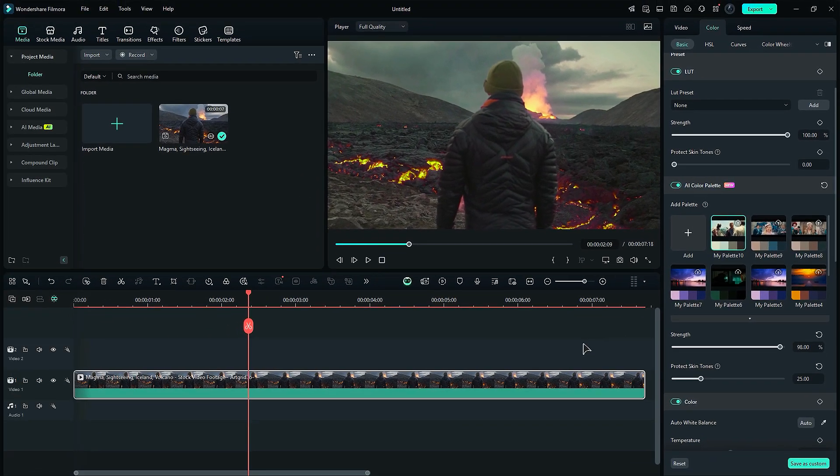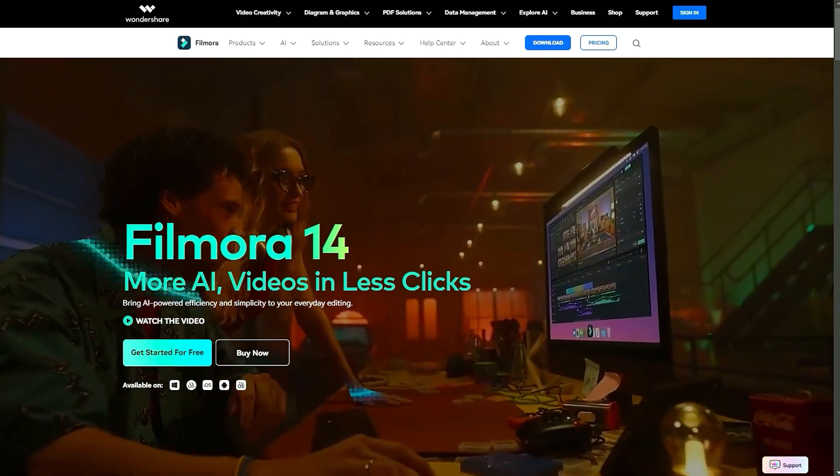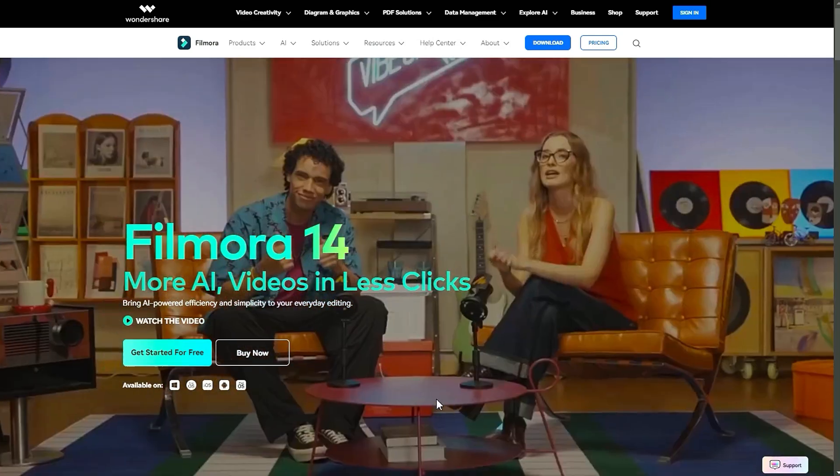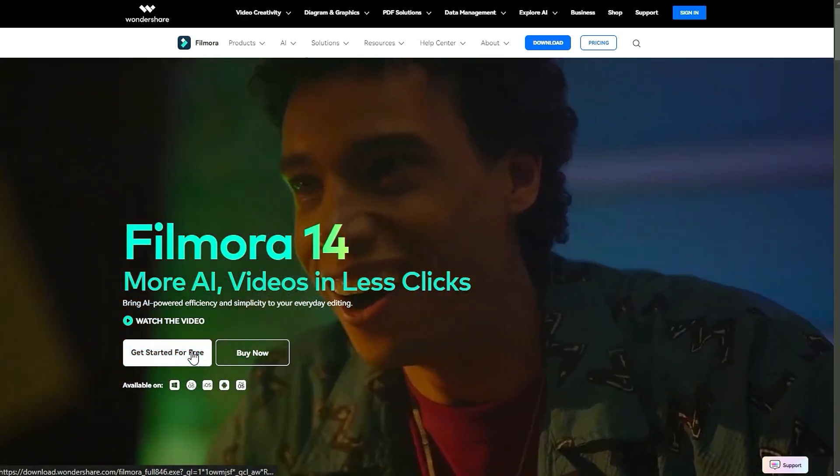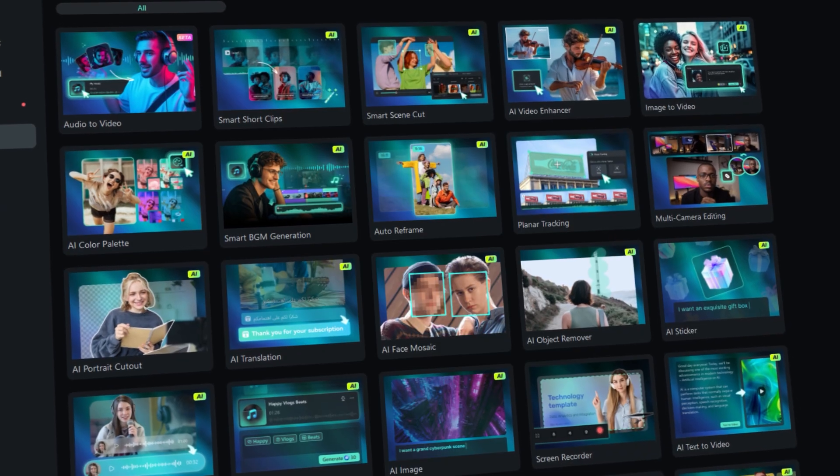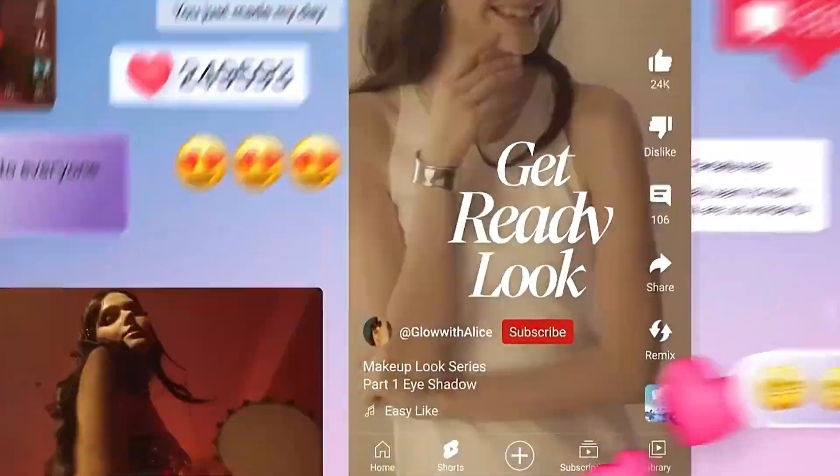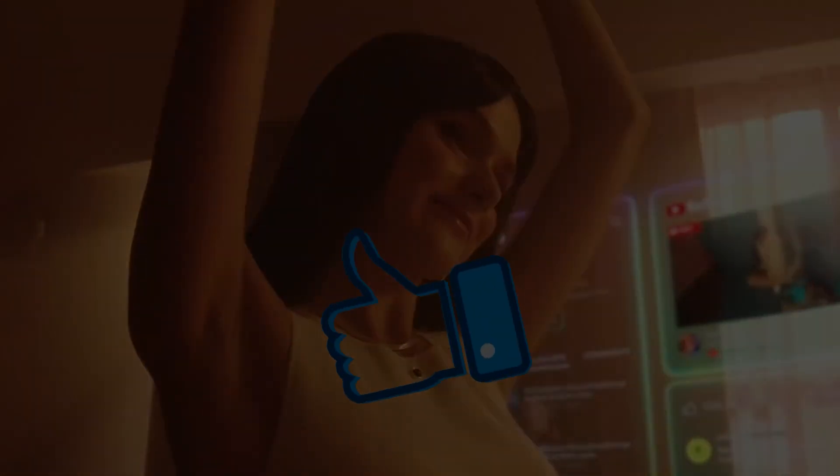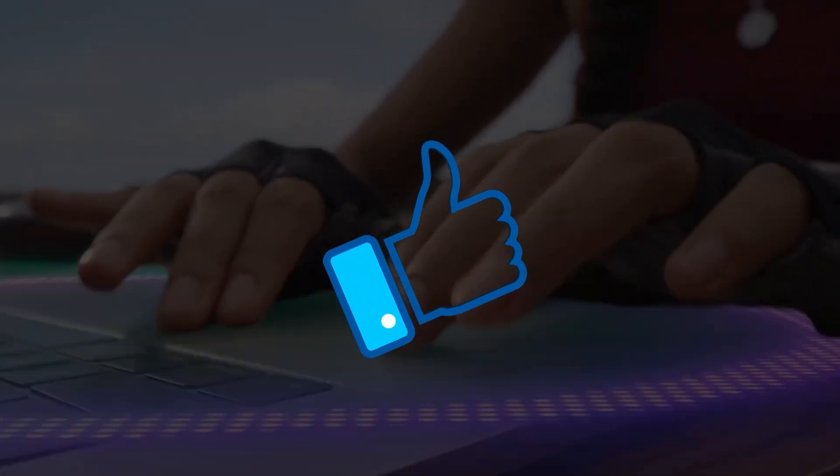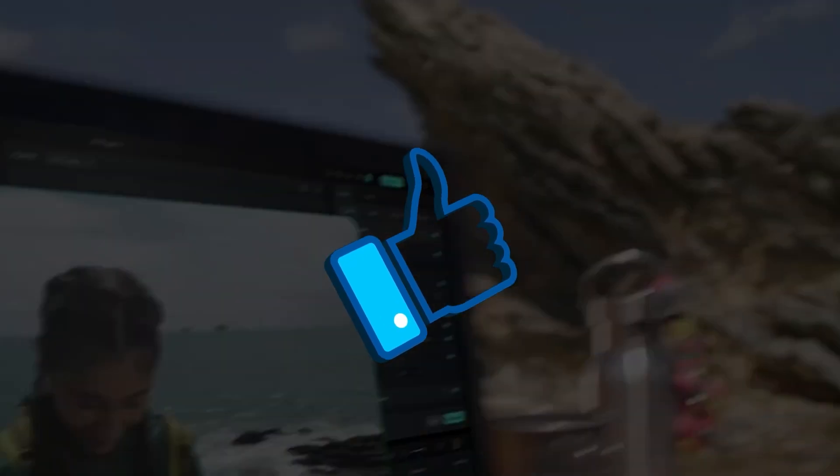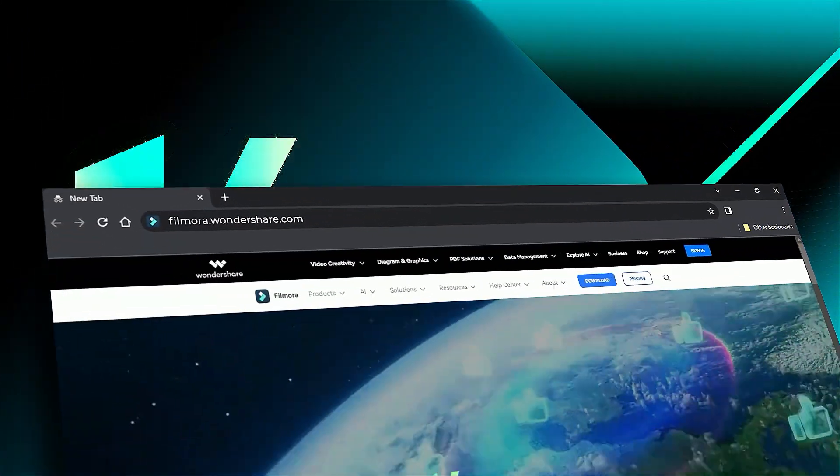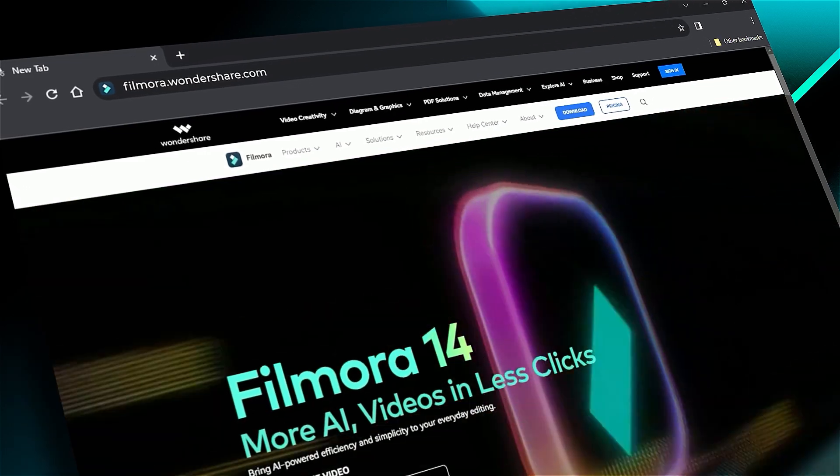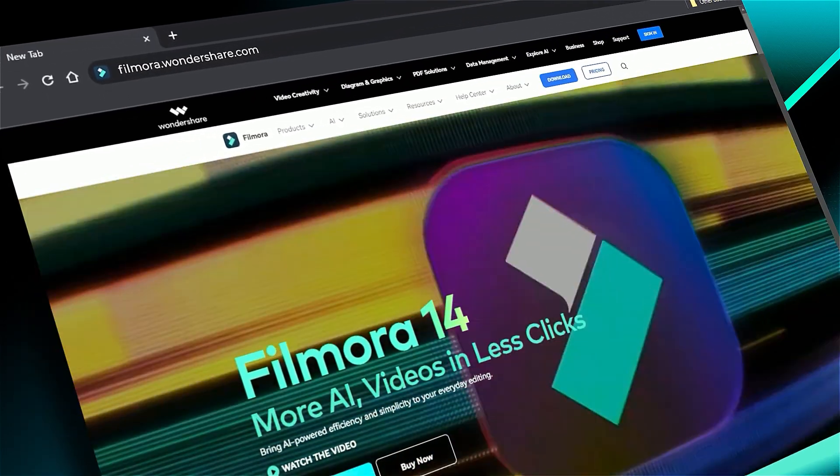Filmora made it simple for beginners to start their editing journey. Download or update to Filmora 14 from the link in the description and dive into the world of AI. If you found this helpful, give us a big thumbs up and share it with your fellow creators and editors. If you're interested in visual effects and tutorials, check out Filmora.Wondershare.com. See you in the next video!